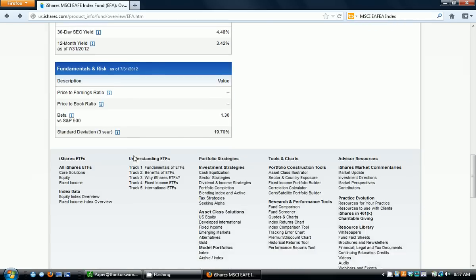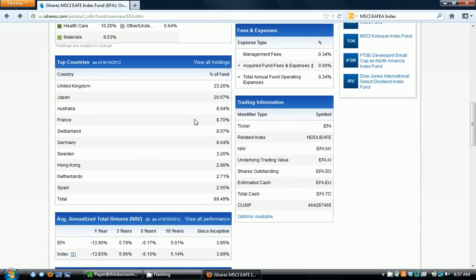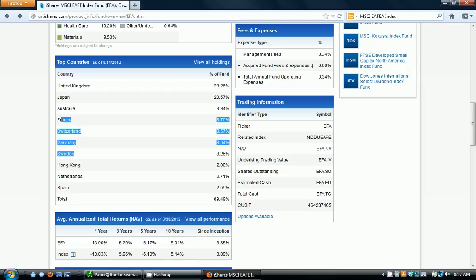We see that the top countries of this index — what they're comprised of — basically United Kingdom, Japan, Australia, and then a bunch of European ones including France and Germany, Hong Kong, Netherlands, and then Spain. So we do have a good amount of European exposure here.